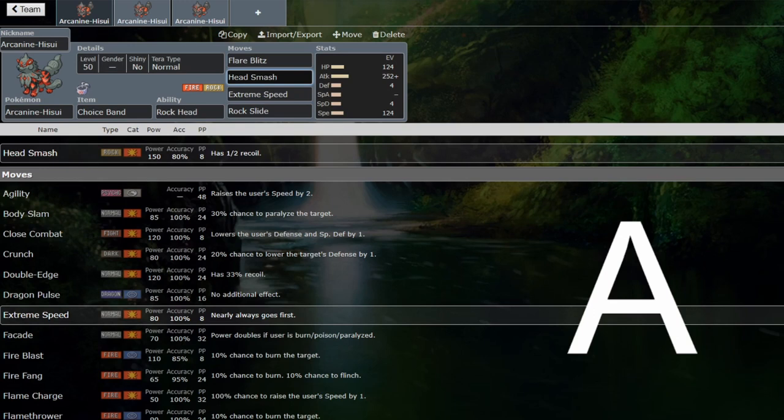Head Smash, unreliable, but incredibly strong. 150 base power, that's going to KO a lot of things.